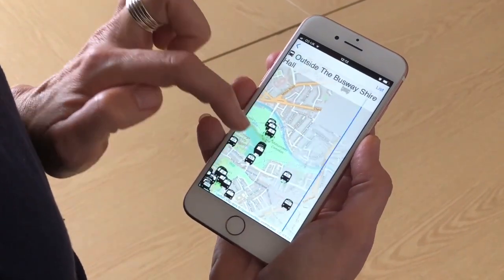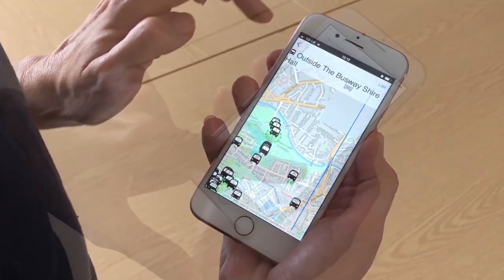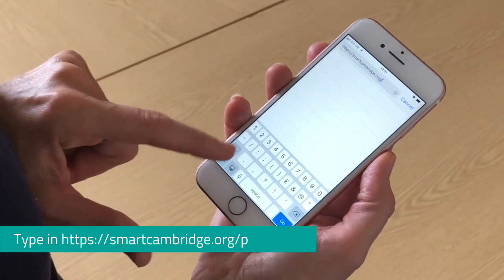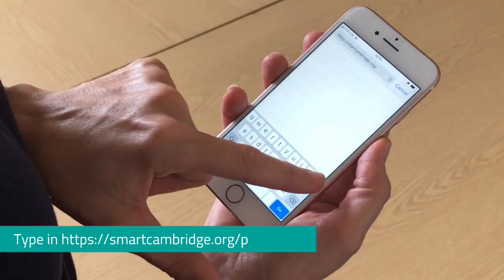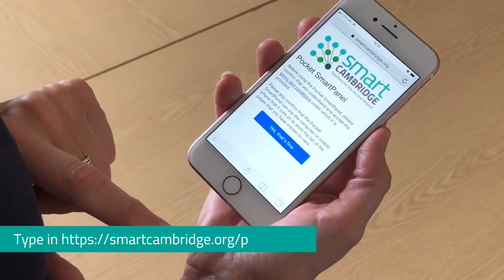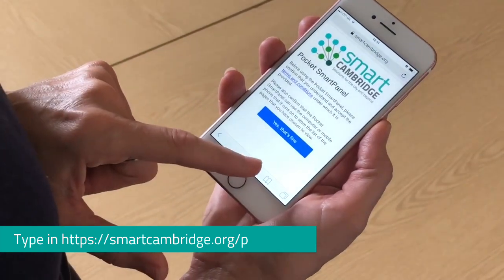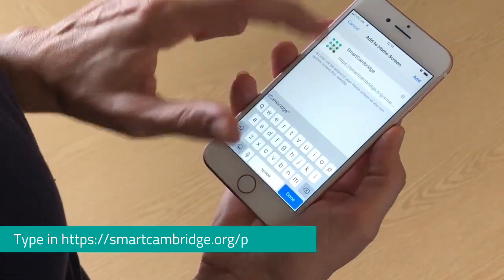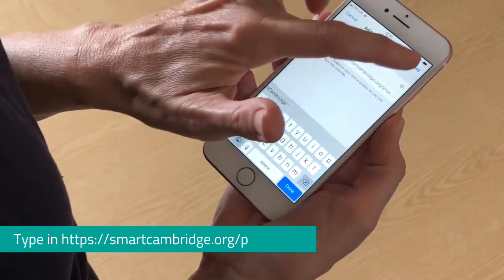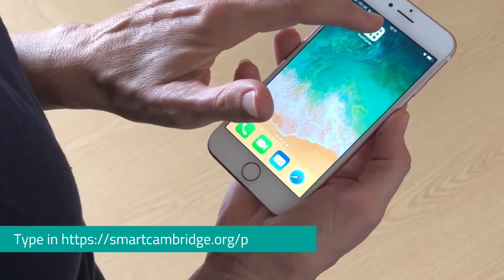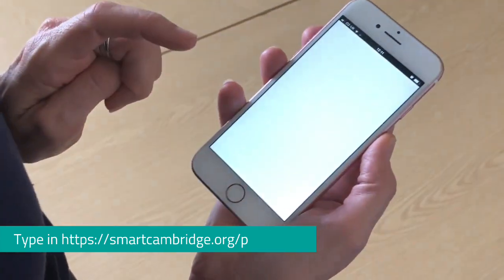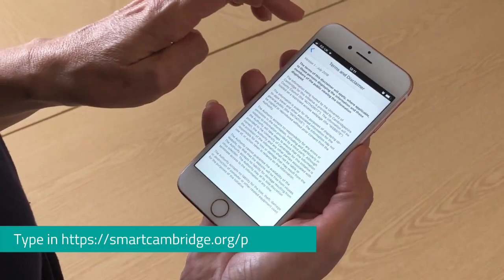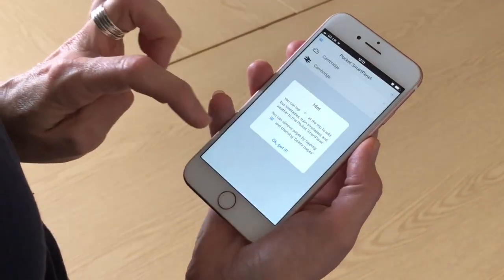Why not give the new Pocket SmartPanel a try and tell us what you think? To download the Pocket SmartPanel to your phone, open the browser, type in https://smartcambridge.org/p, add the page to your phone's home screen and accept the terms and conditions.